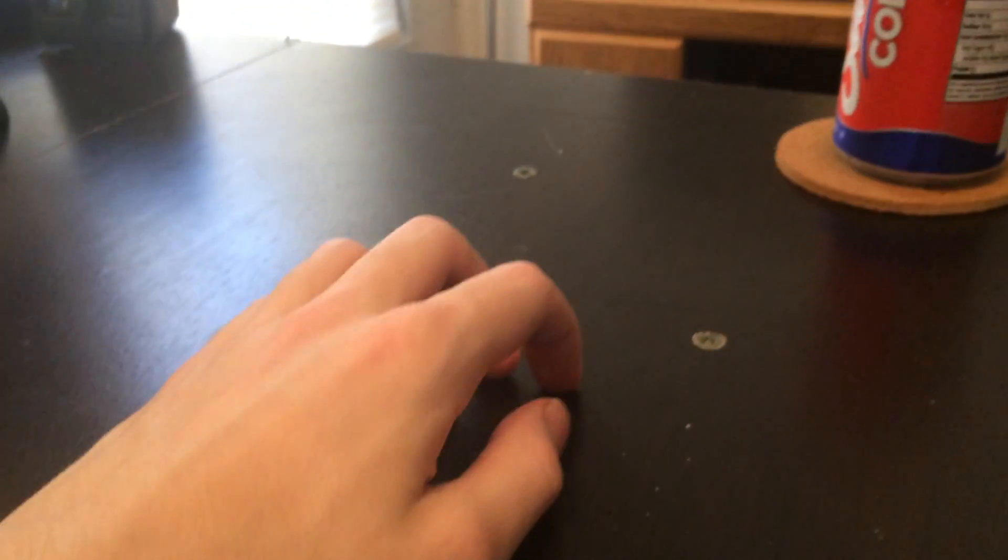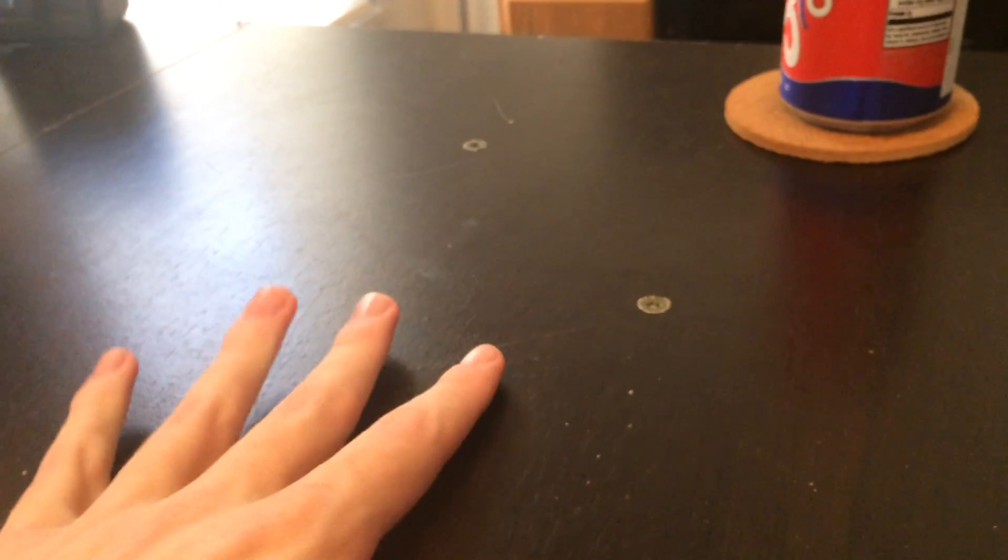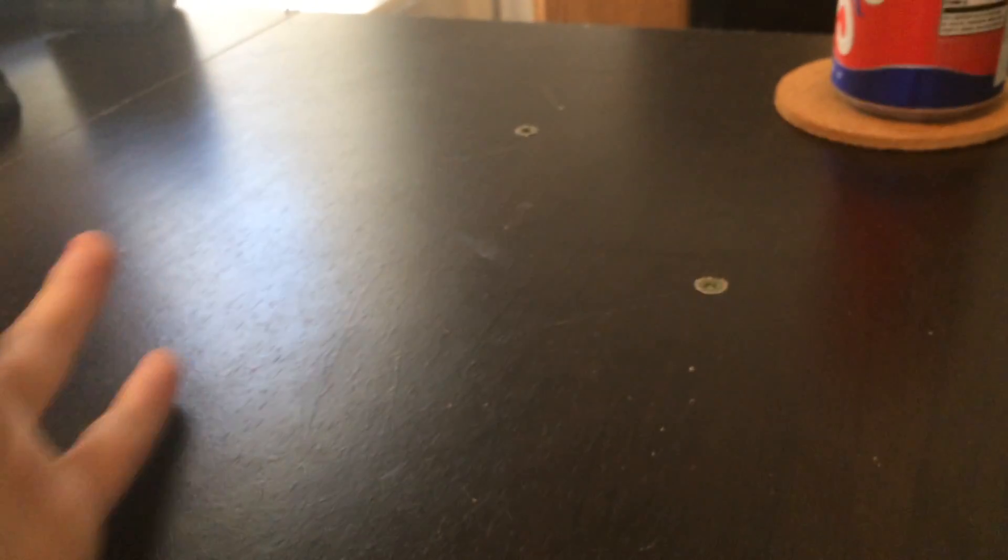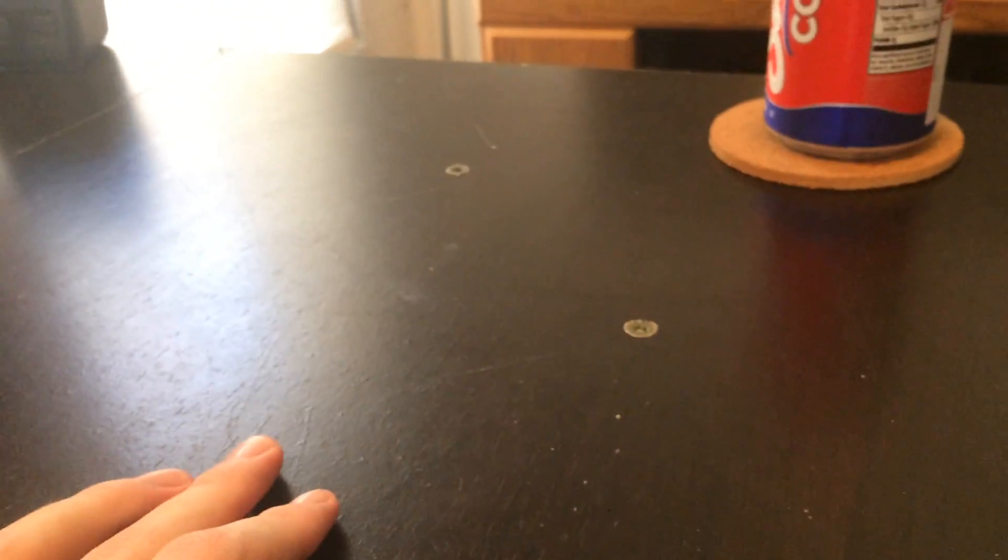The screw holes got stripped because it's particle board, so the hole expanded and the screw just did nothing. This thing totally collapsed, so I had to drill into there.